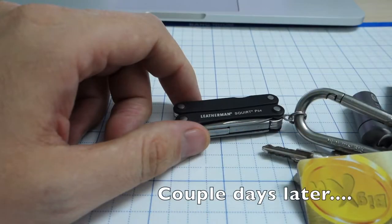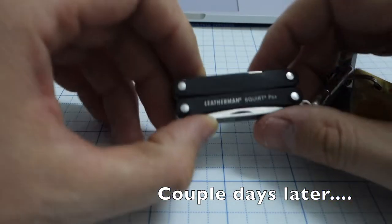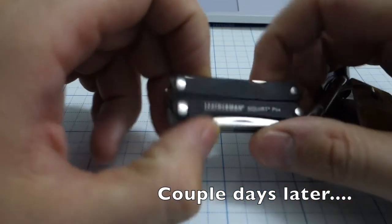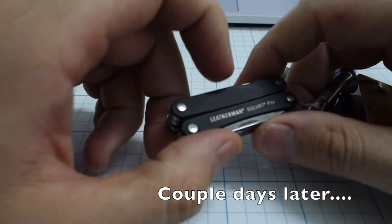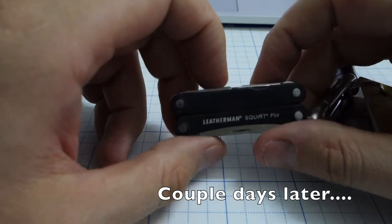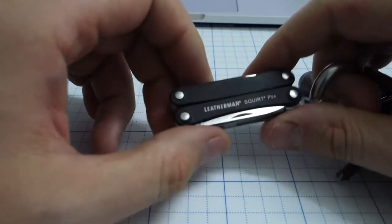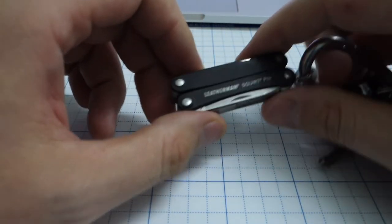So the last couple of days I played with my Leatherman Squirt to see how it behaves in real-world situations, and I want to tell you something about it.